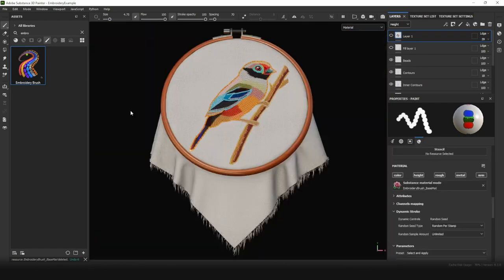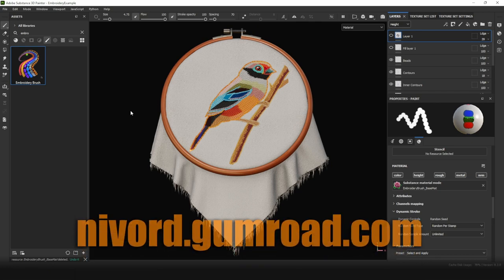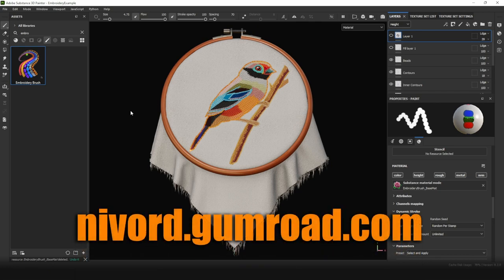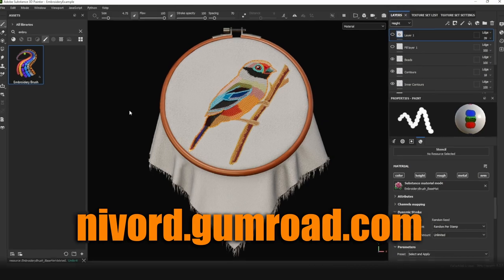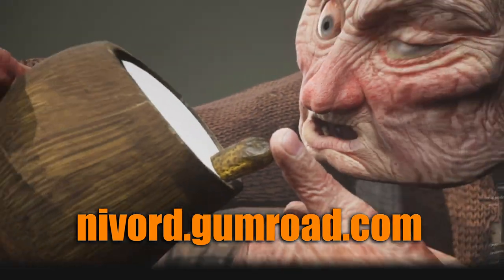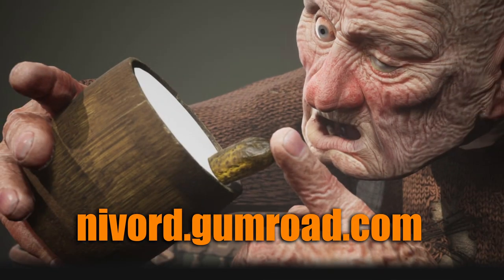So that's all what I wanted to say about the embroidery brush. If you want to get one, you can find it on my Gumroad page. It is waiting for you. Thank you so much for watching. Bye!